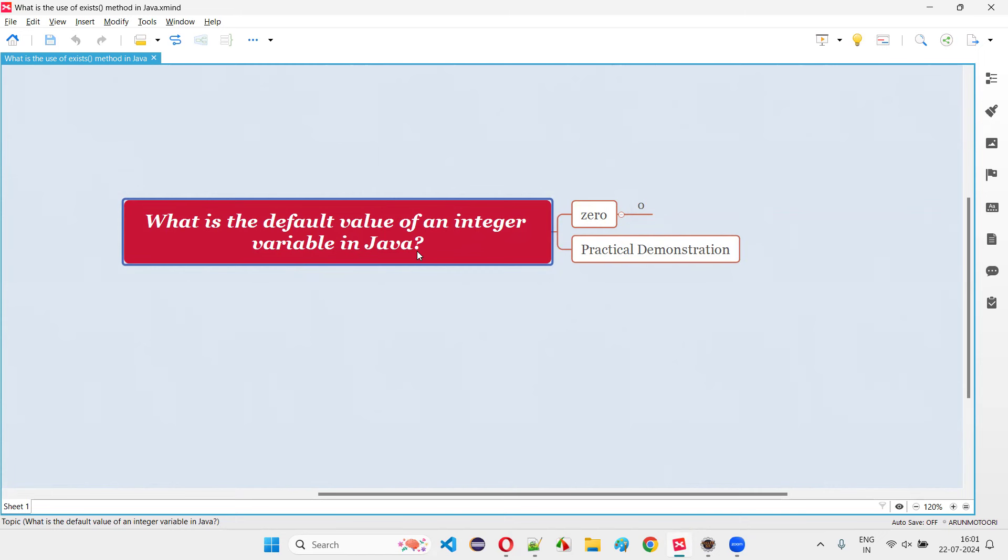then it will allow you to not assign or initialize it. Without initializing or assigning any value to it, you can perform operations on the variable or you can perform print operation also.